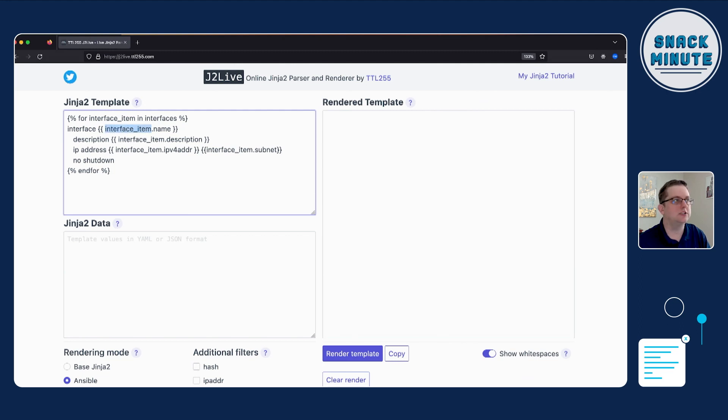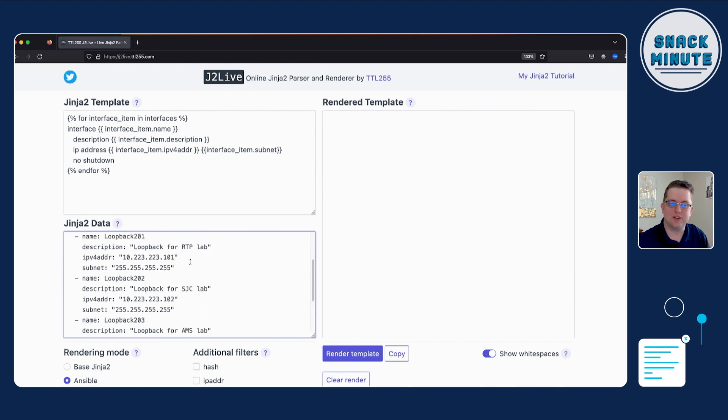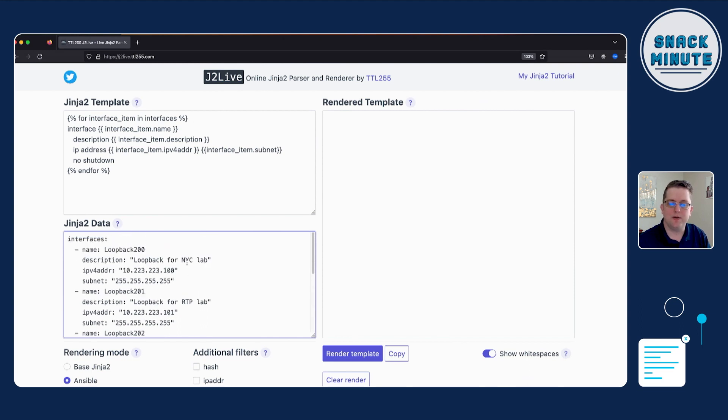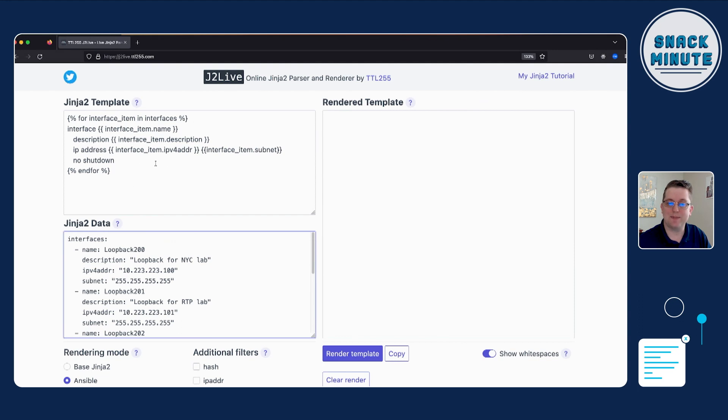And whether you do a list of dictionaries or a dictionary of dictionaries as a nested object is completely up to you, but it changes the way you're going to model your information on the J2 template. So on the left here, we have done with a list of dictionaries. So we have list items indicated by the YAML hyphen, and we have a dictionary key and value pairs of name, description, IP name, and for address.